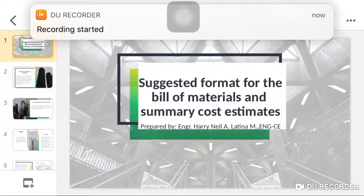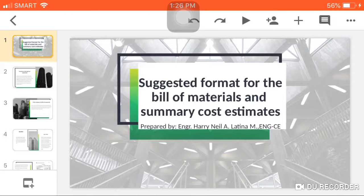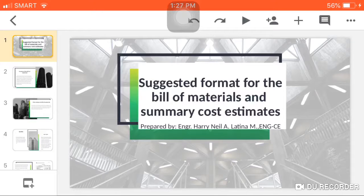Building Design 1. For our topic for the day is all about the suggested format for the bill of materials and summary cost estimates.